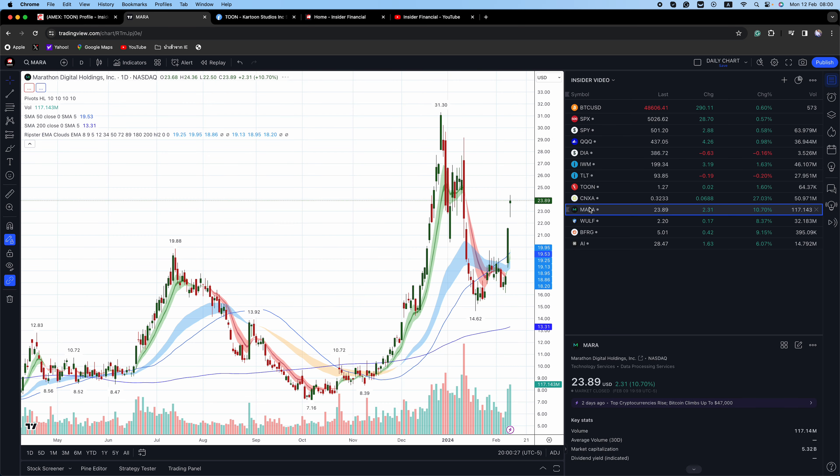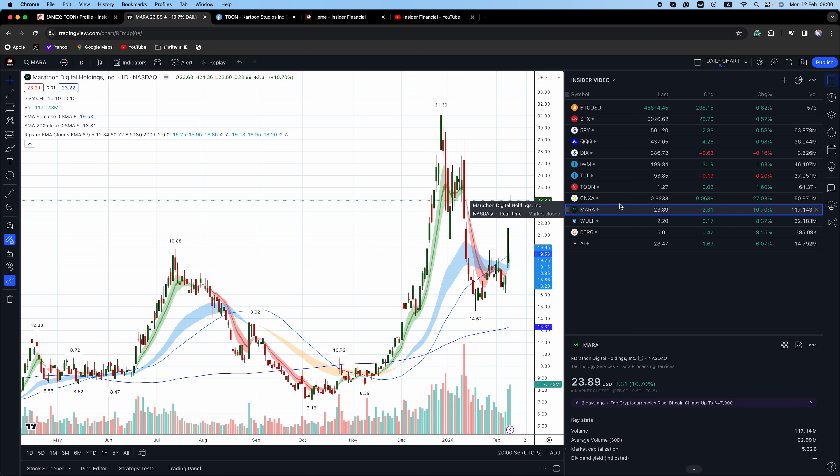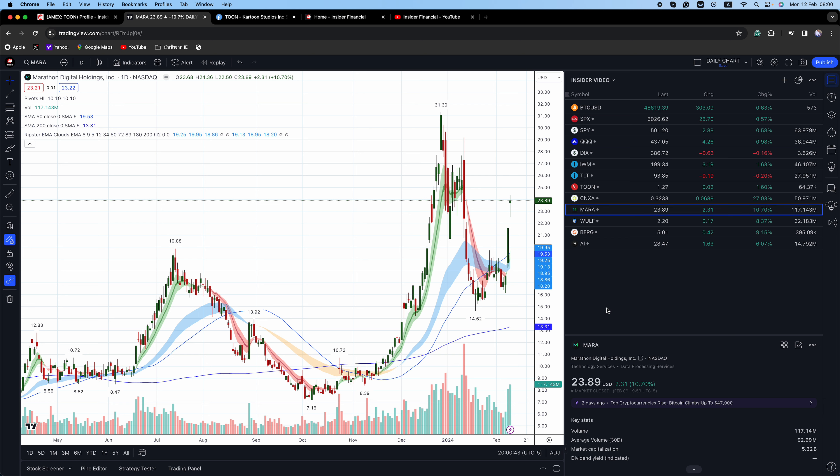MARA and WULF, W-U-L-F. MARA is with Bitcoin on its way to $50,000. Bitcoin right now is trading at $48,614. 21% of the float is short on MARA. It is one of the most active names when it comes to options trading, so M-A-R-A is certainly one to put on your radar screen.